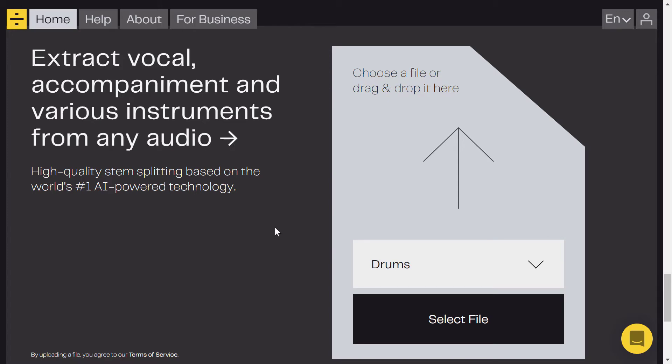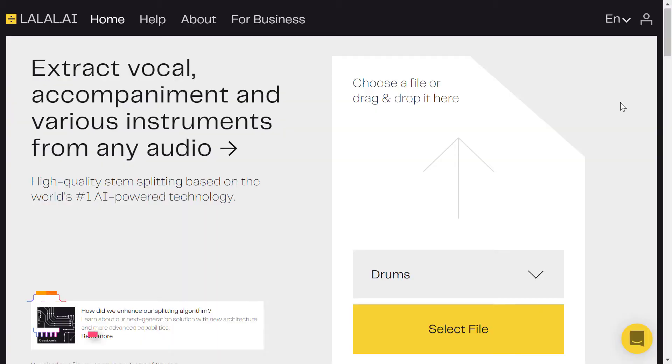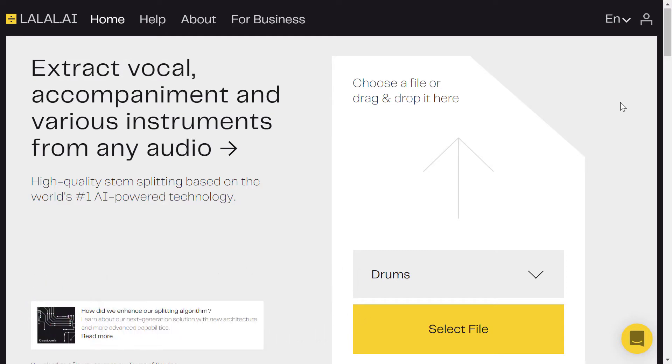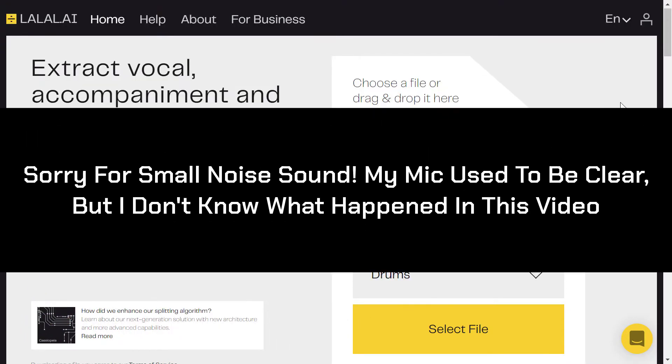How to extract drum track from song via AI, let's find out. Hi and welcome to the AI powered empire where everything is powered by artificial intelligence.